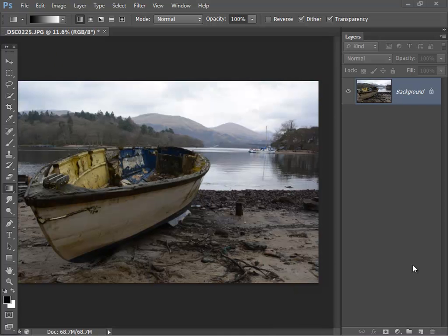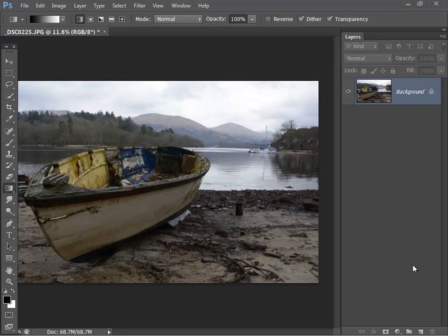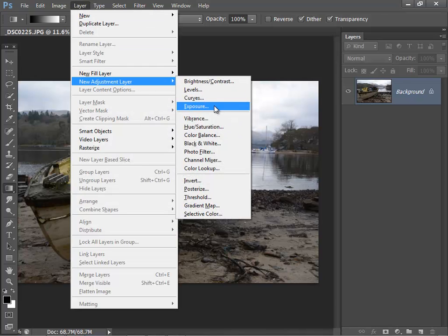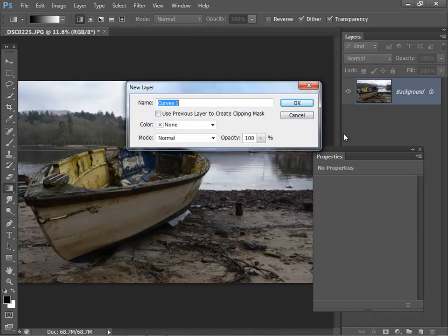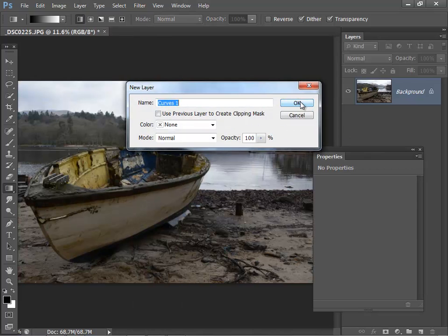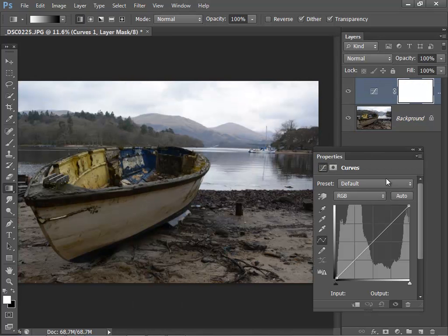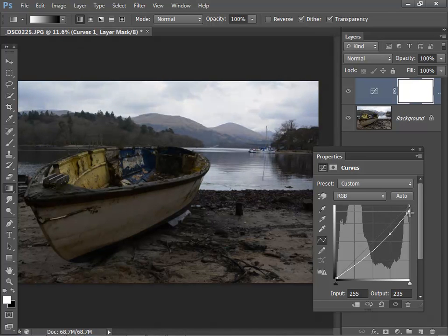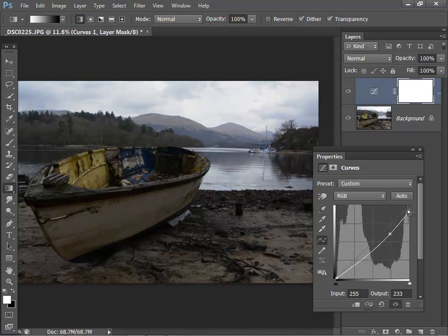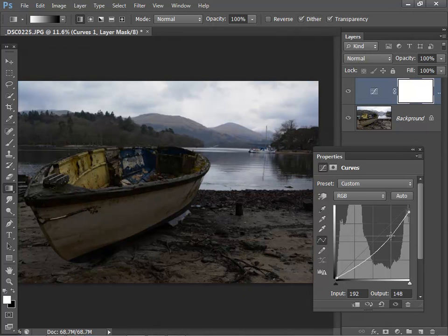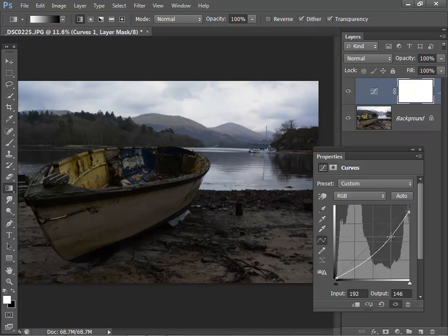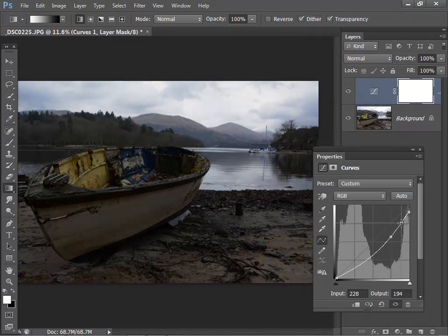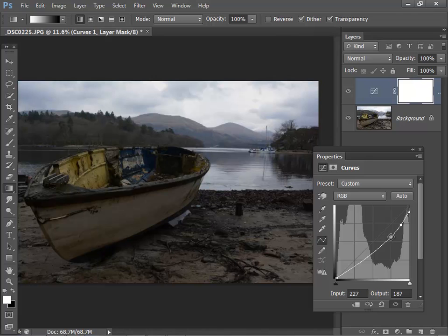Now let's take a look at how you can use a mask to apply an adjustment layer selectively. Again this image needs a little work to the sky and I'm going to do that with an adjustment layer. So layer, new adjustment layer and I'm going to use a curve and I'm just going to darken the sky. I'm not too concerned about what it does to the foreground. Just darken it. That's looking a bit better.